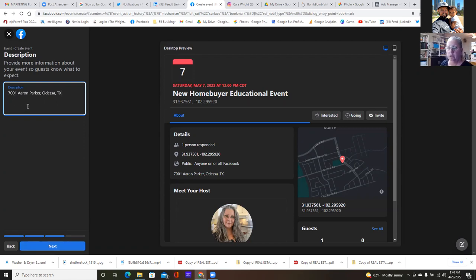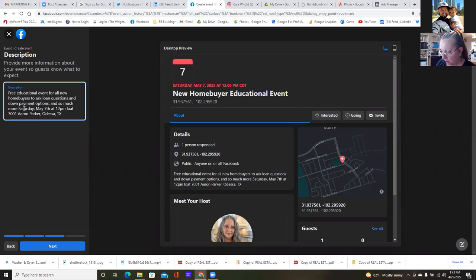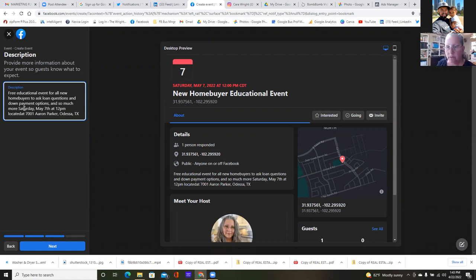For the description, maybe get a little more specific. Event will be held Saturday, May 7th at 12 PM. Located at 7001 Aaron Parker, Odessa, Texas.